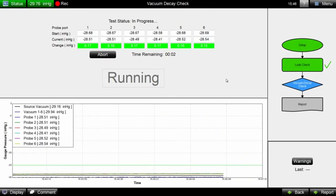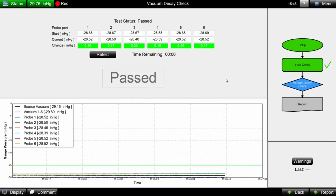However, if the vacuum change meets the quality control standard once the timer has completed, the Coho software will indicate a pass and the operator can continue with their workflow.